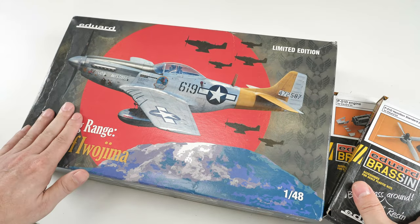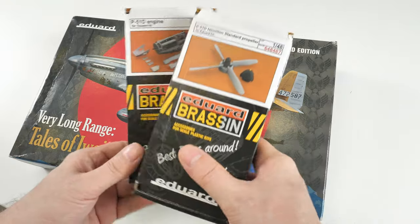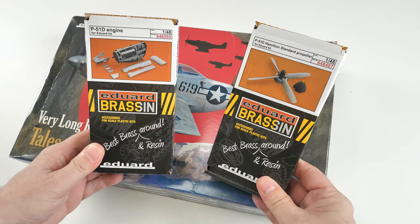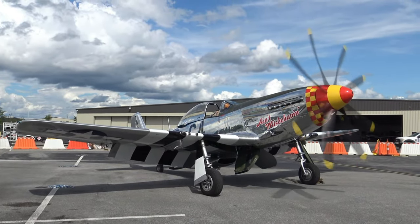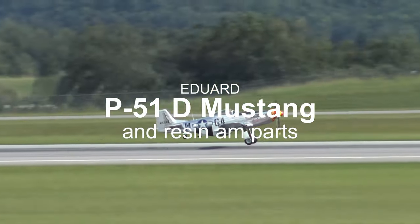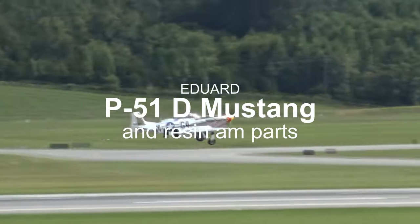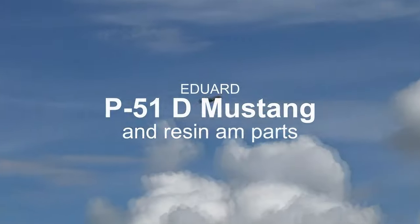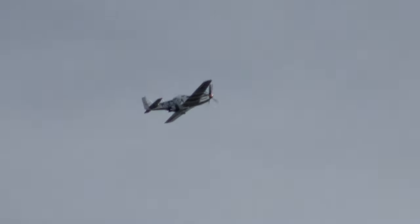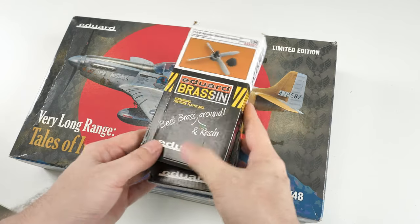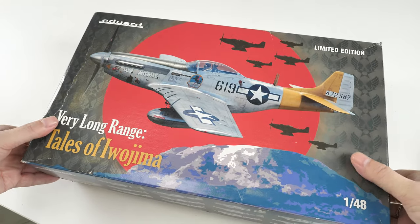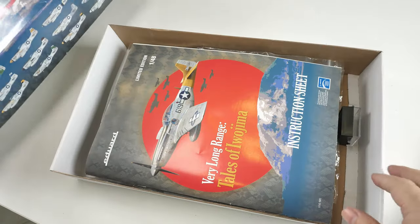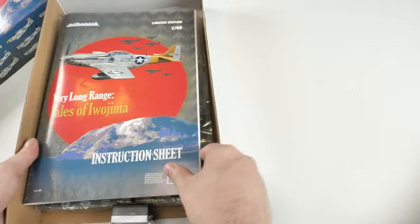Hello friends and welcome to this review looking at Eduard's limited edition P-51D and some aftermarket accessories from Eduard as well. Let's go straight into this review. We'll start off with the actual base kit. It came out a few years ago, but as you can probably guess, this is the subject of an upcoming build as I do build all the kits I review. Let's have a look at the contents.